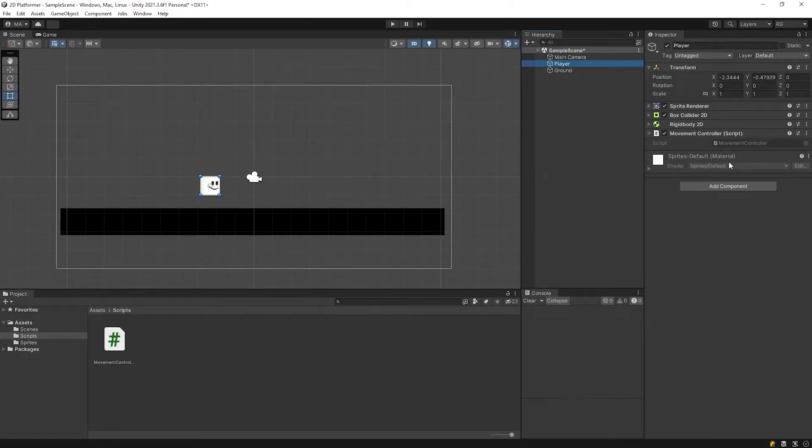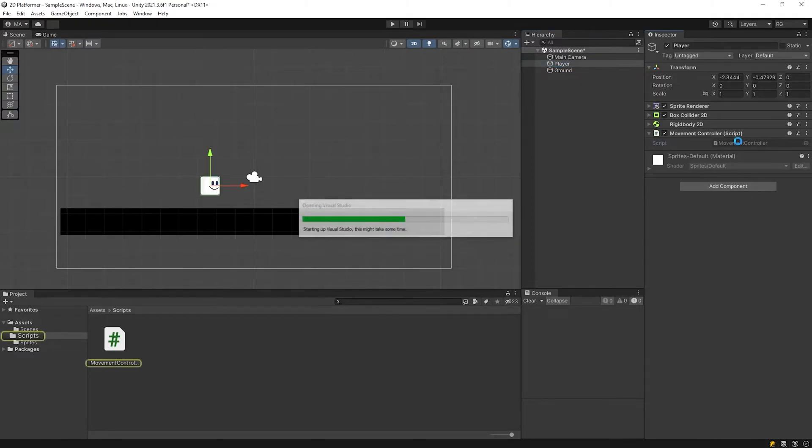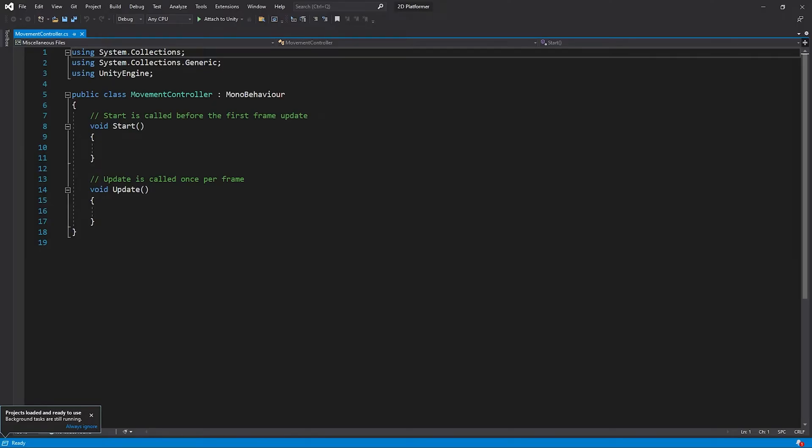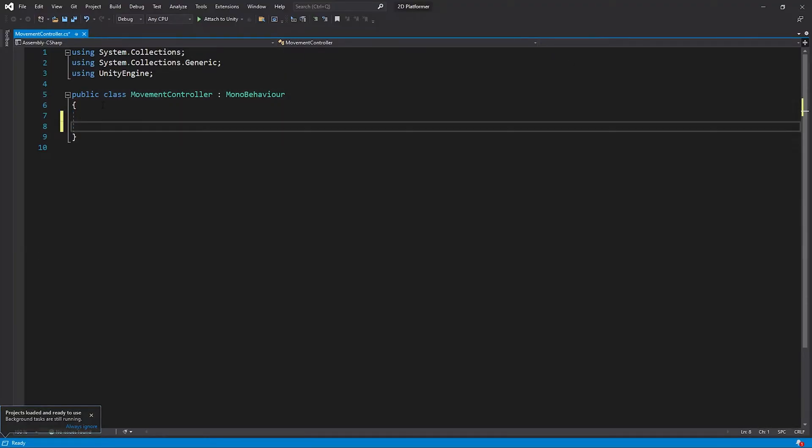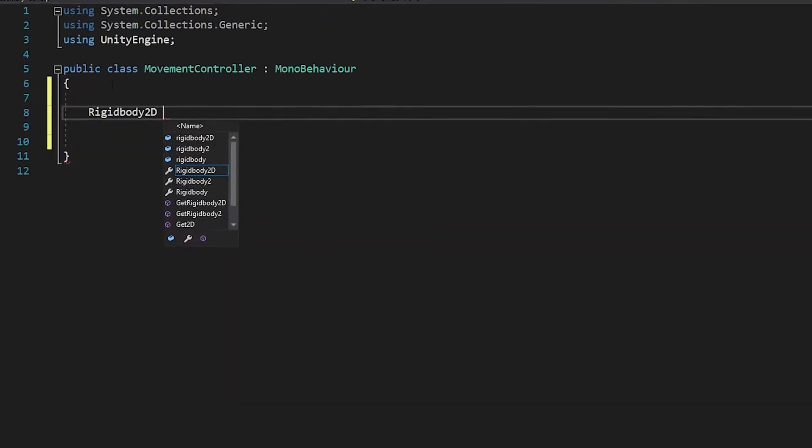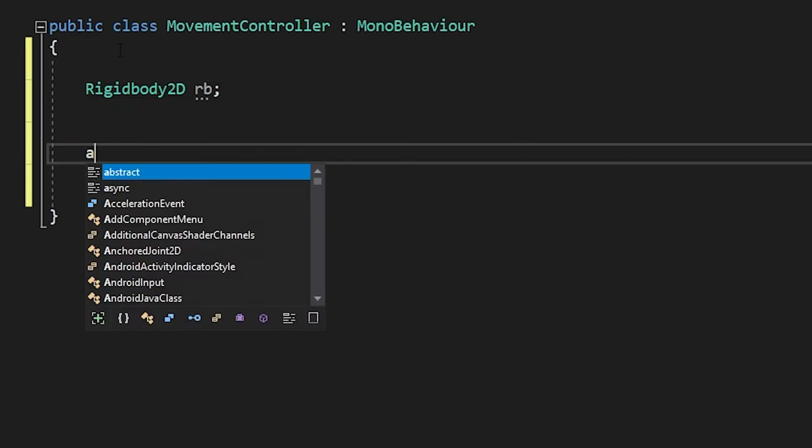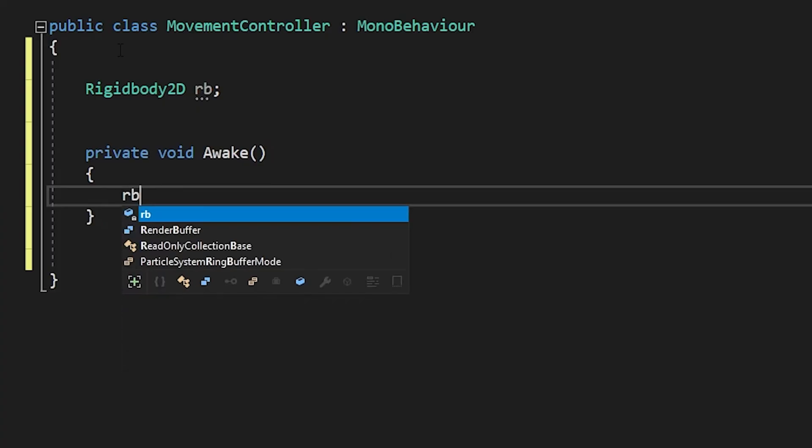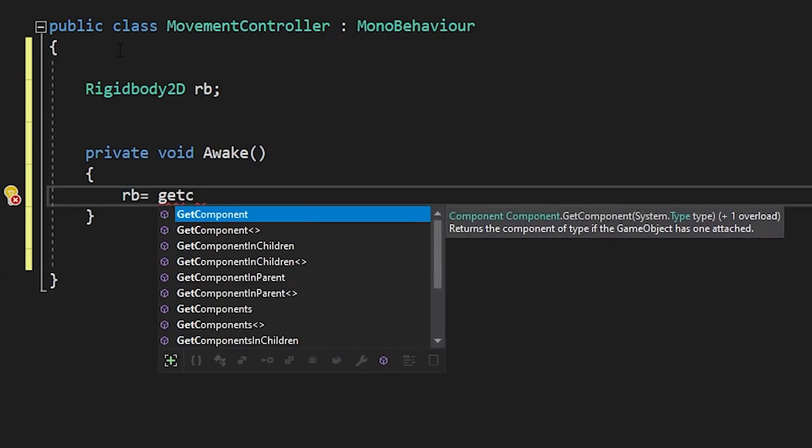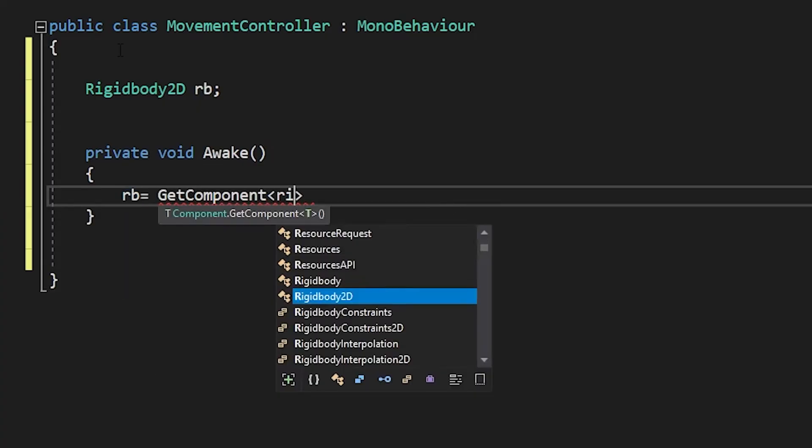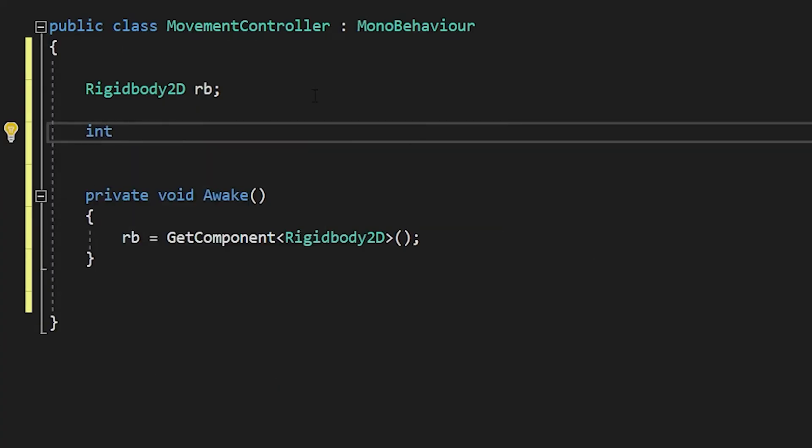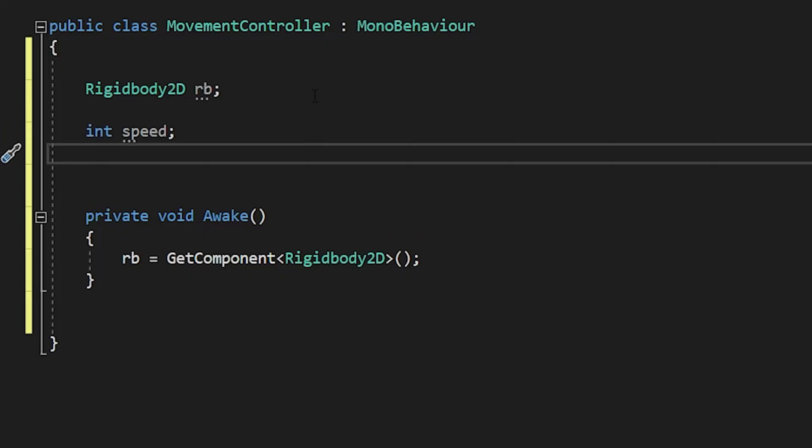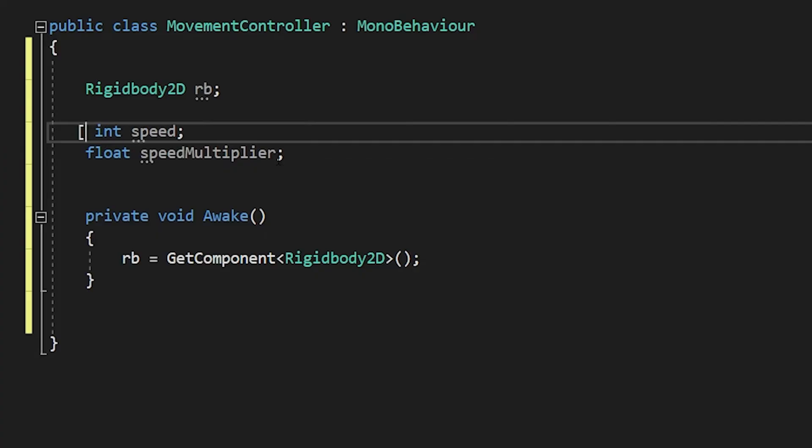Open the movement controller script. RB represents rigidbody 2D component of the player. I define two variables named speed and speed multiplier to set the speed of the player.